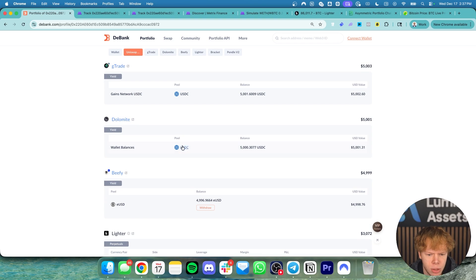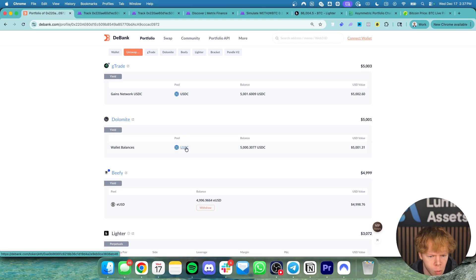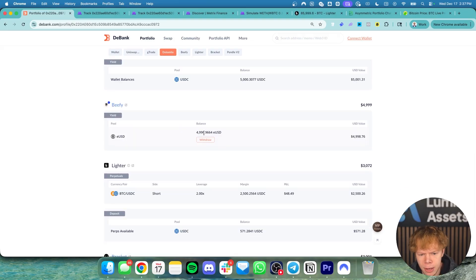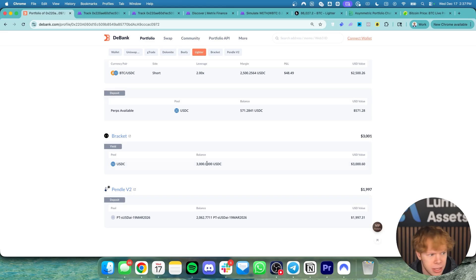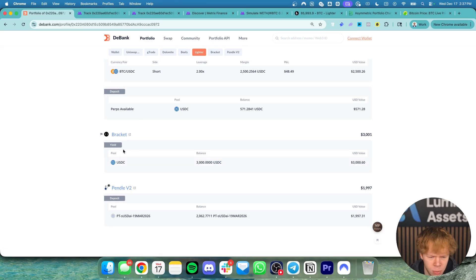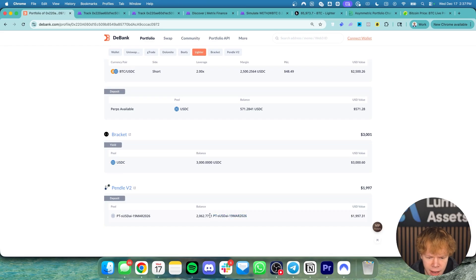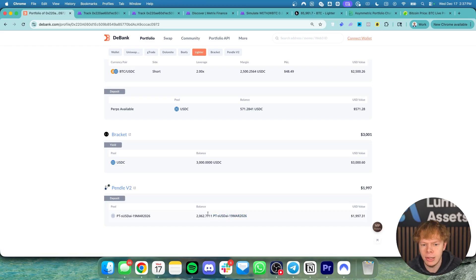Over here on Dolomite I'm doing intrinsically about 6% but there's some DOLO rewards that I'm getting an additional 10% or so on. I also have BP over here, this is doing about 8% per year. And then you can see I have this vault over here on Bracket which is doing about 18% or so. This does have counterparty exposure as well and there's some KYC with this one too I believe. And then over on Pendle I have about $2,000 in USDAI which has a fixed rate of about 14% until March of next year.